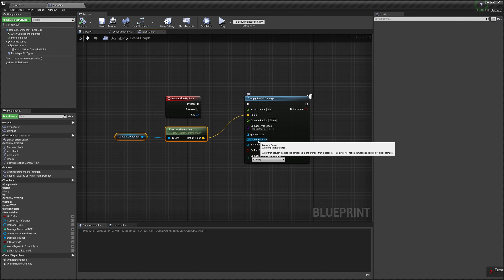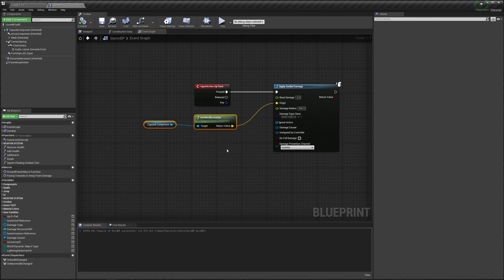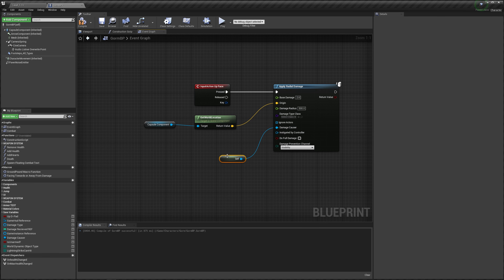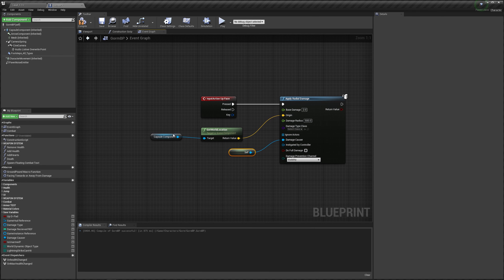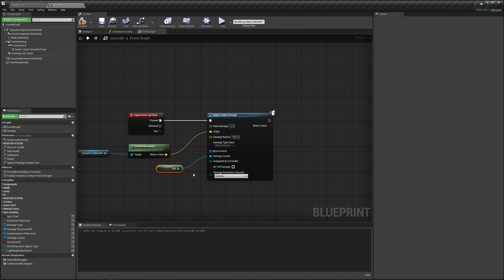Why is it damaging the player? It's because it needs a damage-causer. It needs to know what is causing the damage so it doesn't damage the damage-causer. If you fire off a spell, you don't want it to damage yourself, right? So the damage-causer is our self. We drag out from the damage-causer, type in self, get a reference to self. And self is this blueprint — it's the character blueprint. So my character is the damage-causer, so now we won't get damaged by the ability.